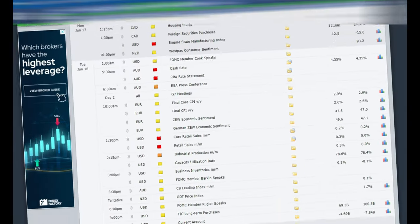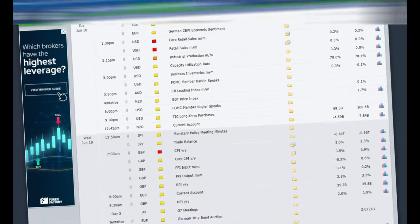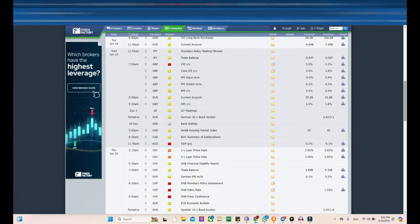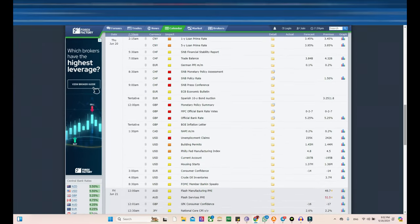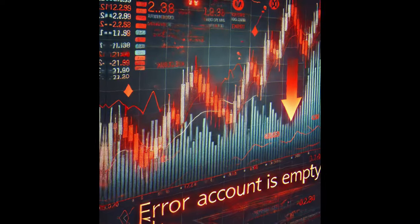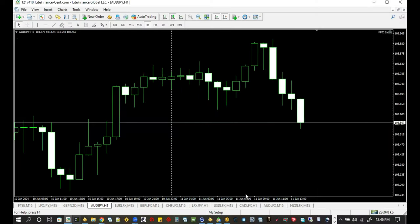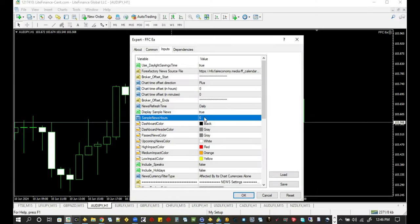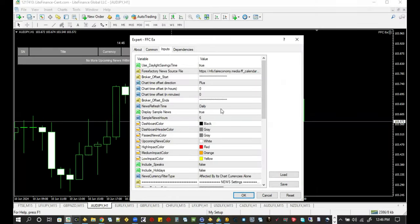Hello Trader, do you know that high impact news events can drastically affect your trading performance? That is why it is crucial to integrate a forex factory news filter into your expert advisor.